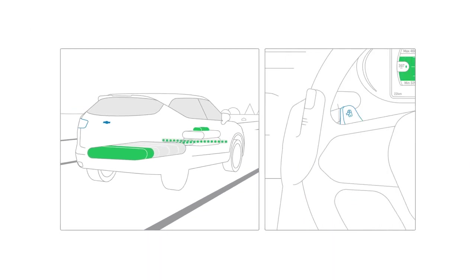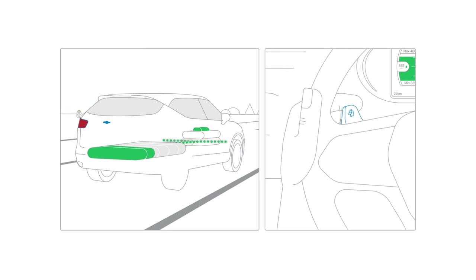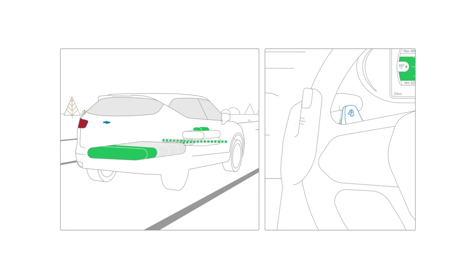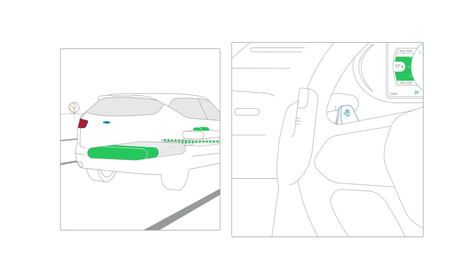To activate this feature, pull the regen on demand paddle on the back of your steering wheel. Regen on demand is active as long as you hold the paddle.